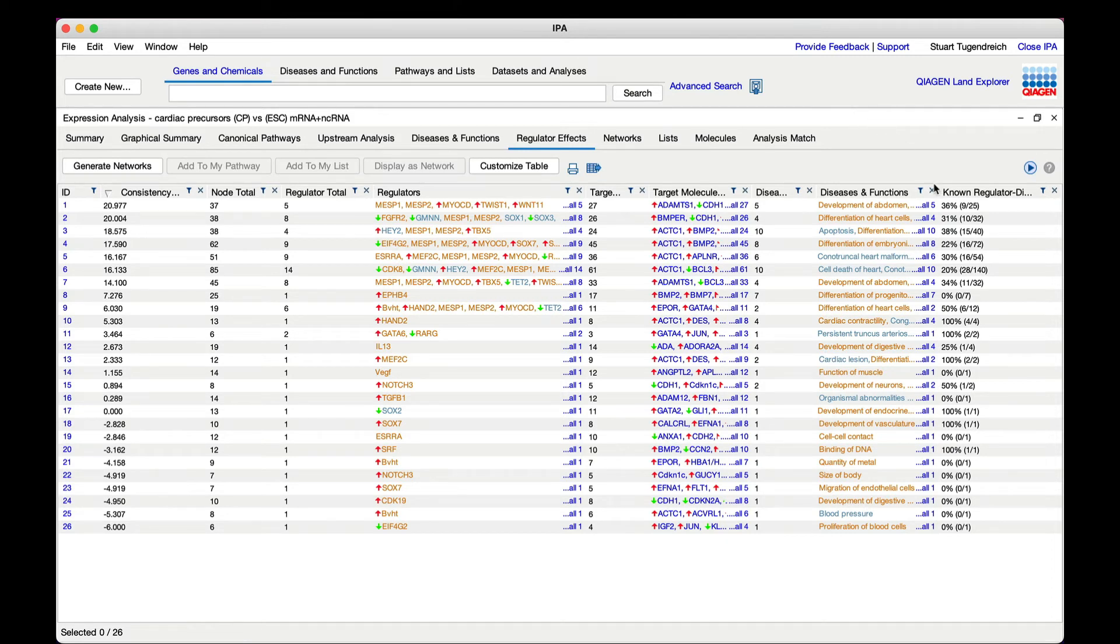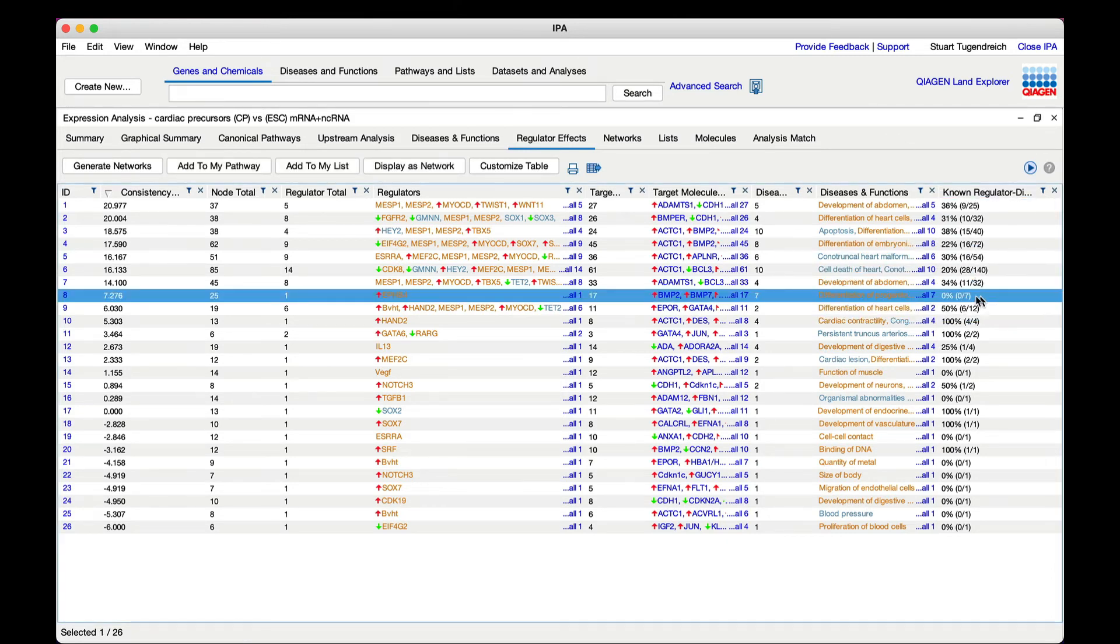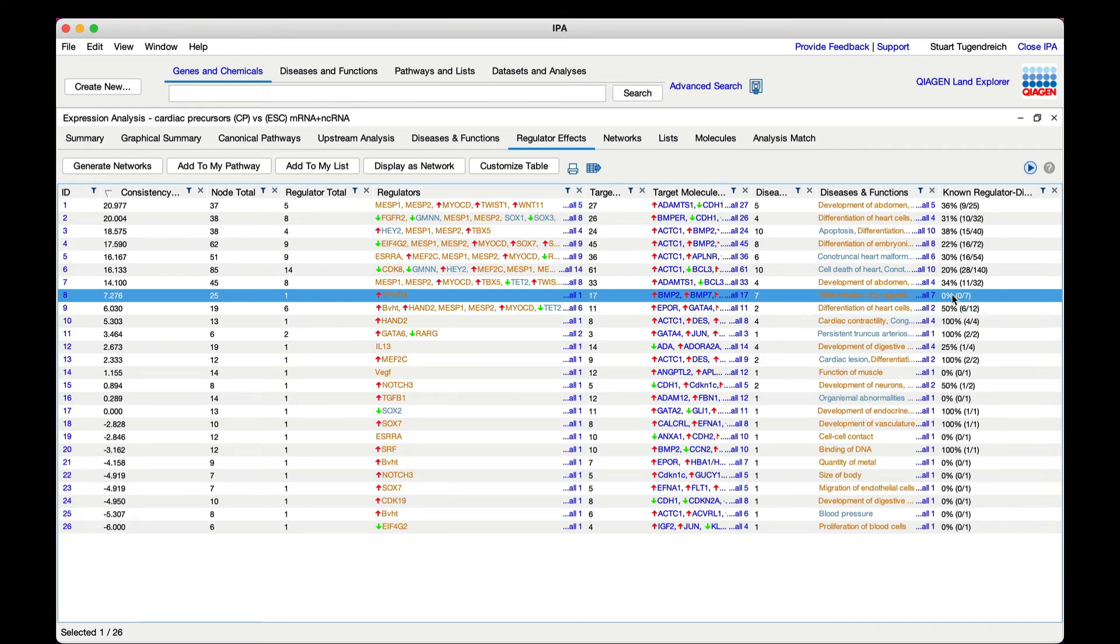For example, row 8 shows 0% of the regulator-to-function predictions are known. The implied associations between regulators and downstream diseases and functions appears to be entirely novel in this case.